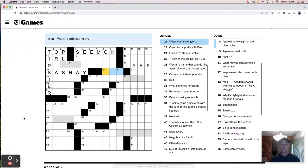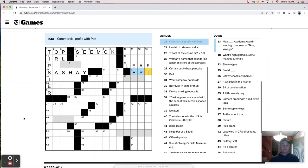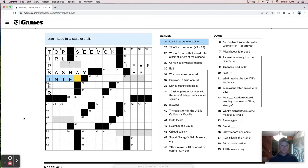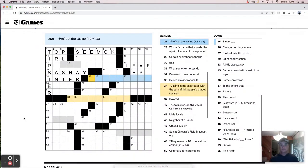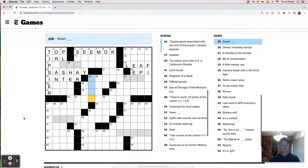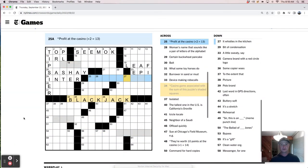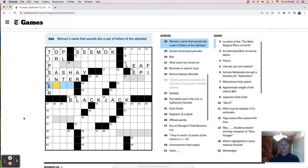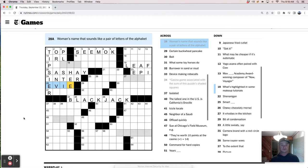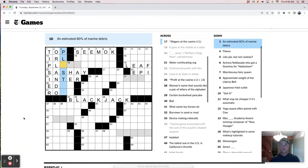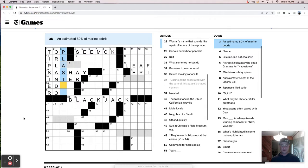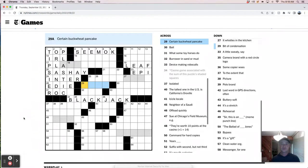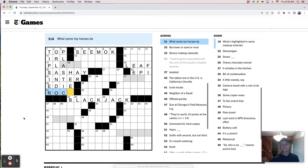Water confiscating organization. Prefix with pen is epi pen into state or stellar interstate interstellar. Profit at the casino plus two equals 13. So that's like, are we counting cards here? This is blackjack? Must be.